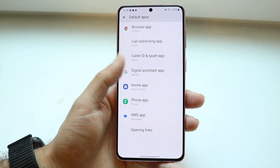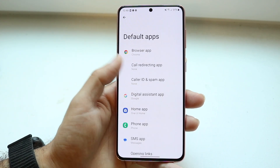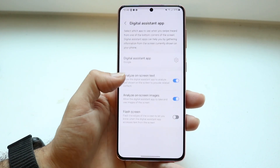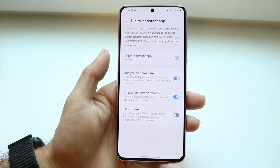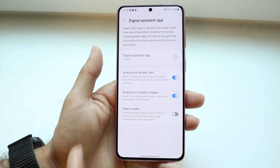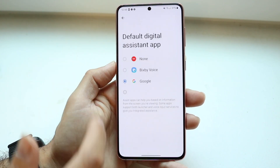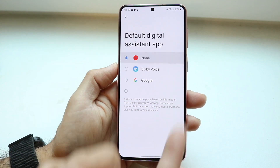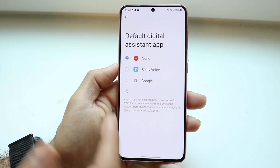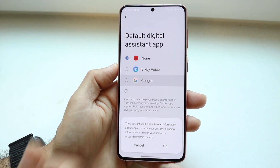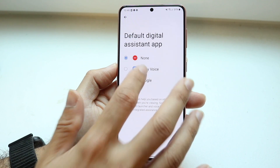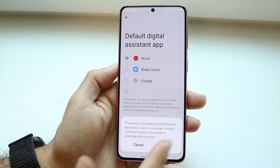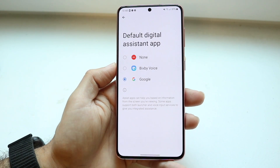Find the option that says Gemini or Digital Assistant App, and you can change it. Click on it and change it from Google Gemini to None, if you want, or to something else. Find the one that works best for you — that is another option you have available as well.